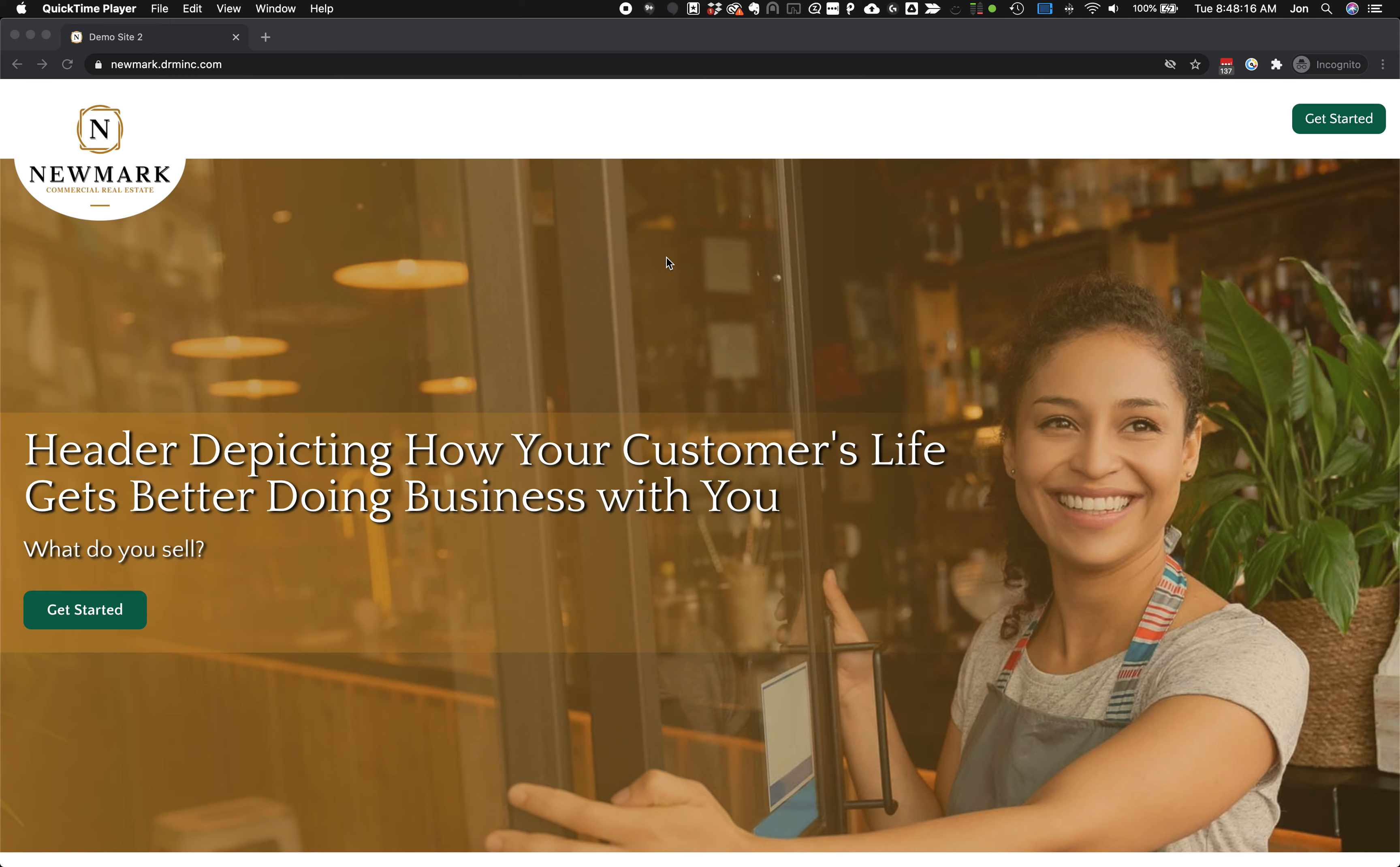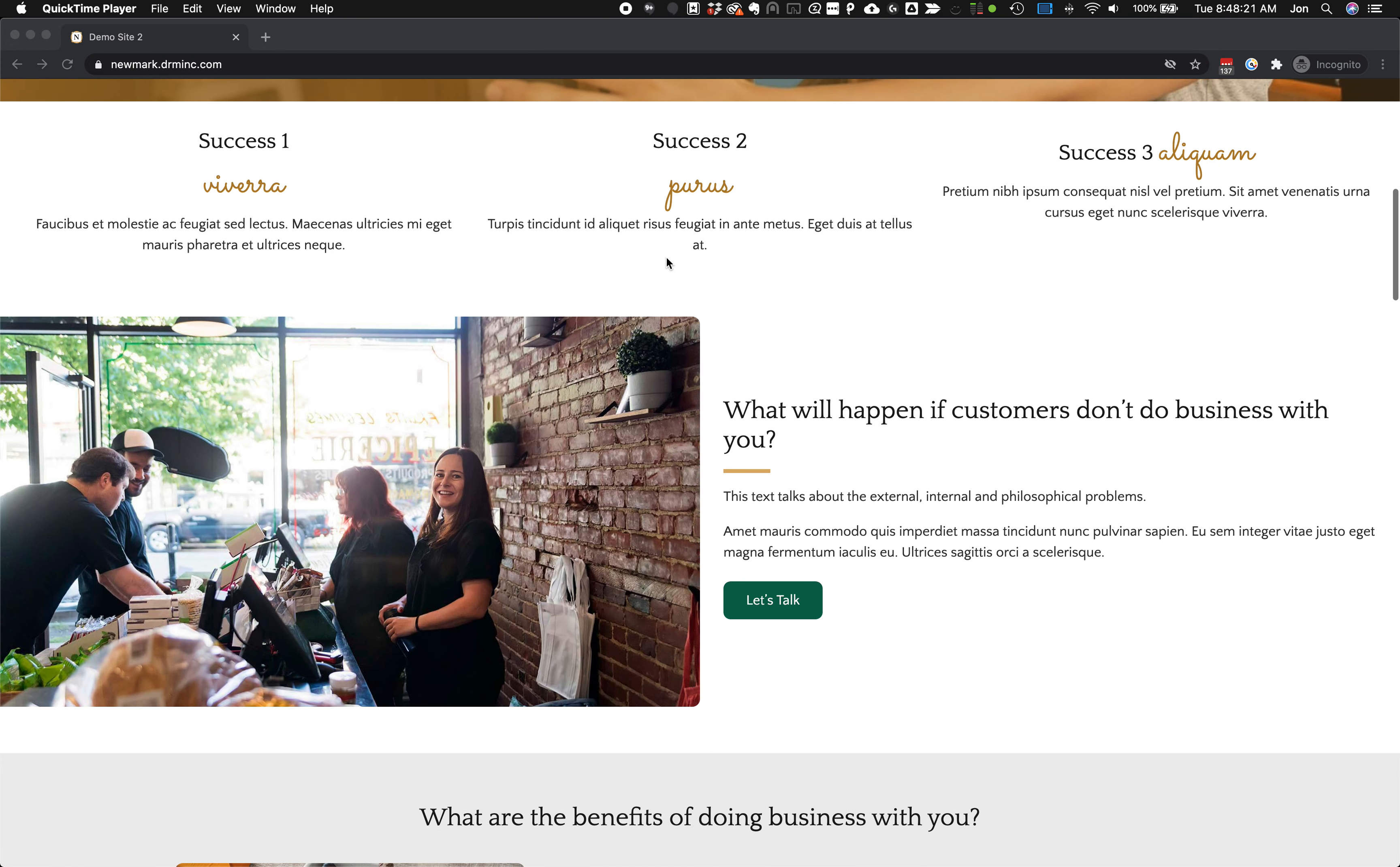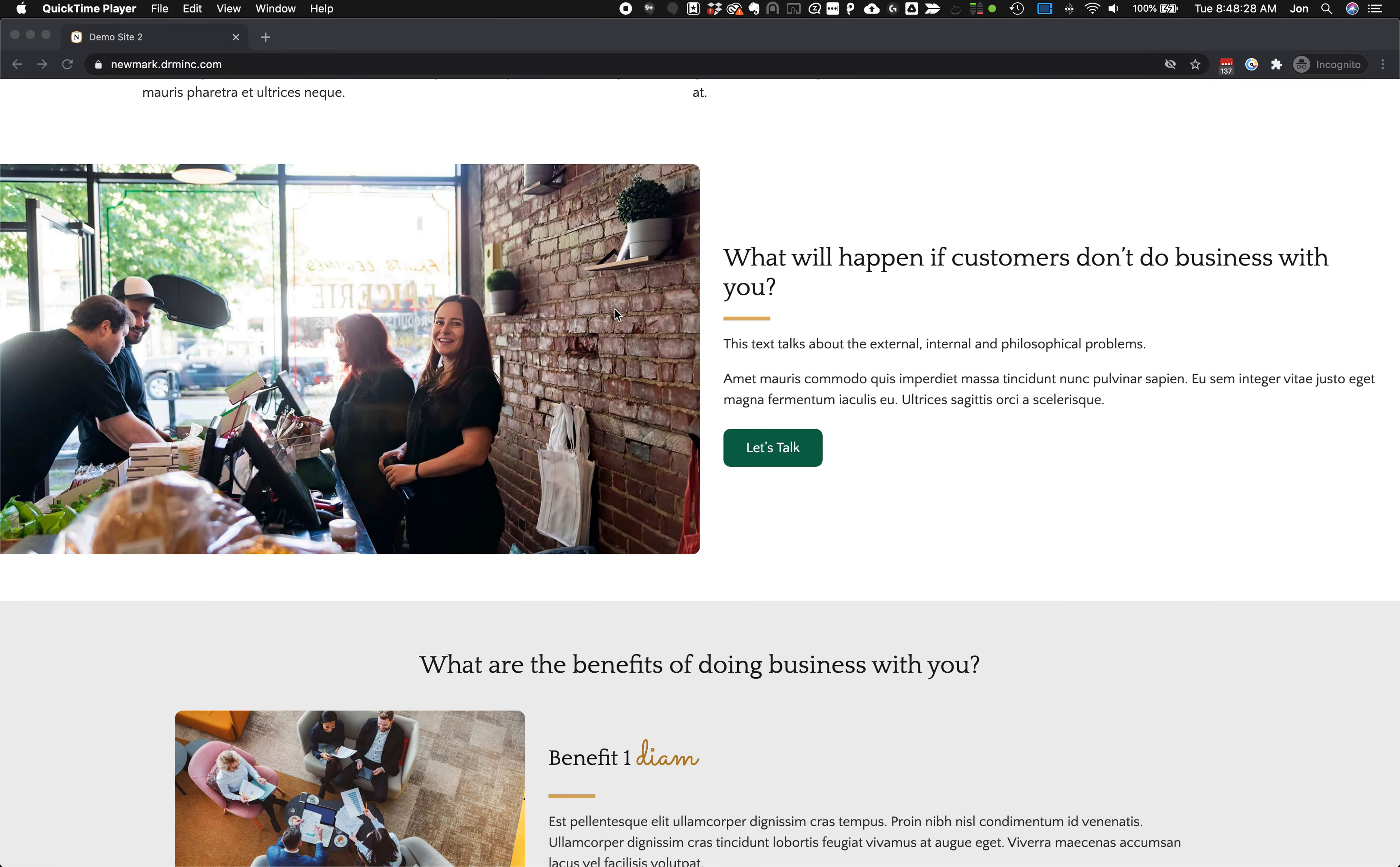So we're going to take a look at Hustle Pro, another really popular plugin that is free with DRM's sites that we build out in our hosting. Let's take a look at what this plugin can do for you.